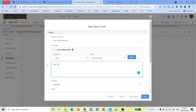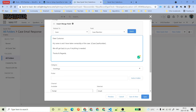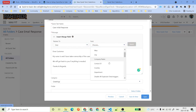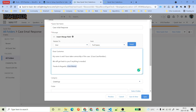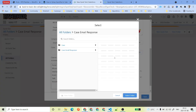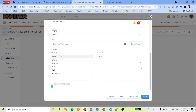For the Quick Text message, write something like: 'Dear customer, my name is [name] and I have taken ownership of the case. Will get back to you if anything is needed. Thanks and regards.' Then insert the user's full name using a merge field — go to User and select Full Name. You can insert that full name into the message. Now your Quick Text content is ready.